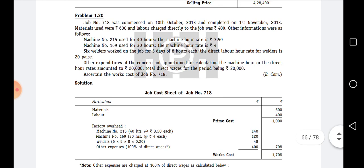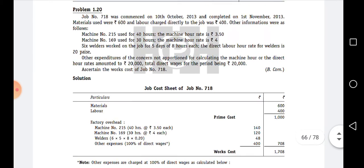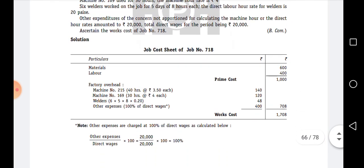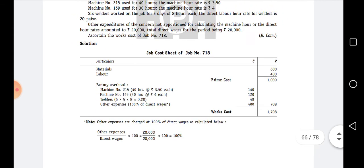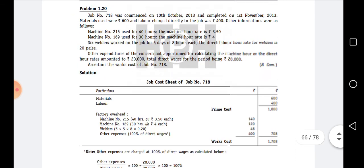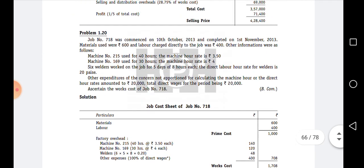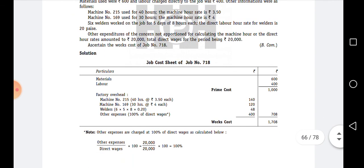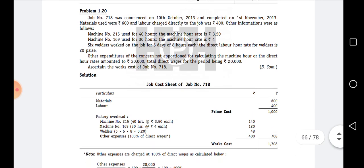This is a very important point about how to calculate the hints. When the question does not give the values of any expenditure directly, we should find out the percentages based on the given hints, and then apply those percentages to the current job's cost sheet values.